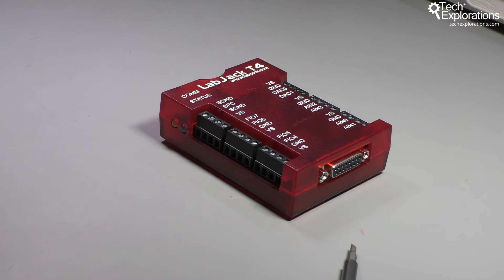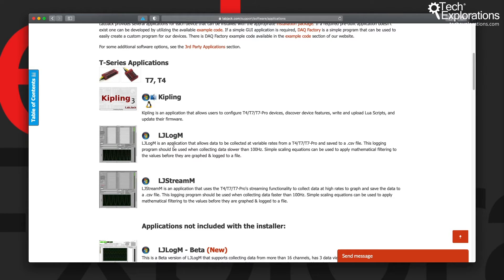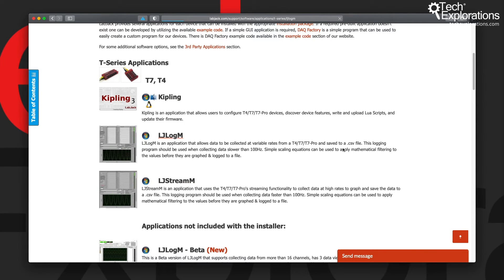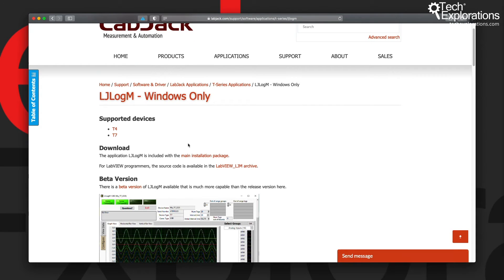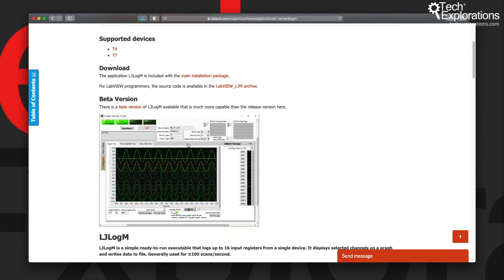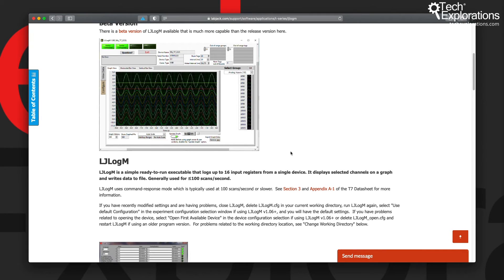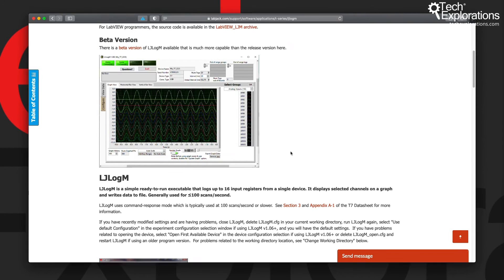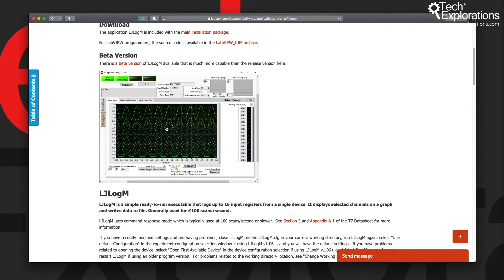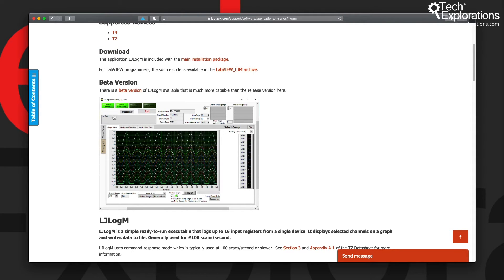You can download LJ Log M or LJ Stream M separately outside of the installer - just go to their respective pages and you'll find links here that allow you to download either one of those applications. This is what it looks like. In a lecture later on in this course, I do a demonstration of this particular beta version of LJ Log M, which comes only for Windows - it's not available for macOS or Linux.